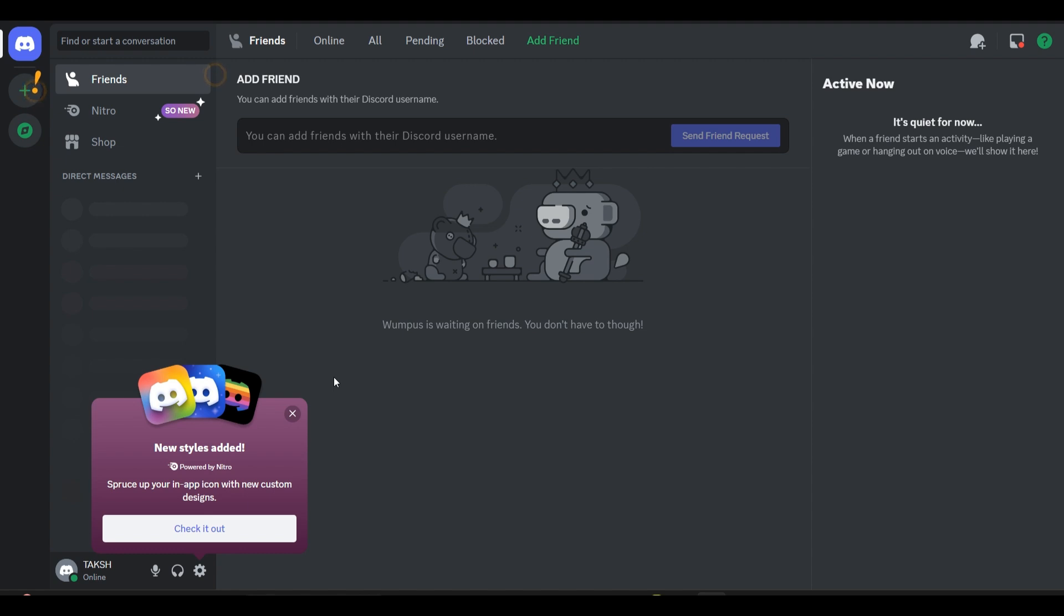To fix this, we can follow these simple steps. An invalid token error on Discord means the token you are using to connect to Discord, often for bots, is invalid. There are a couple of reasons this might happen.